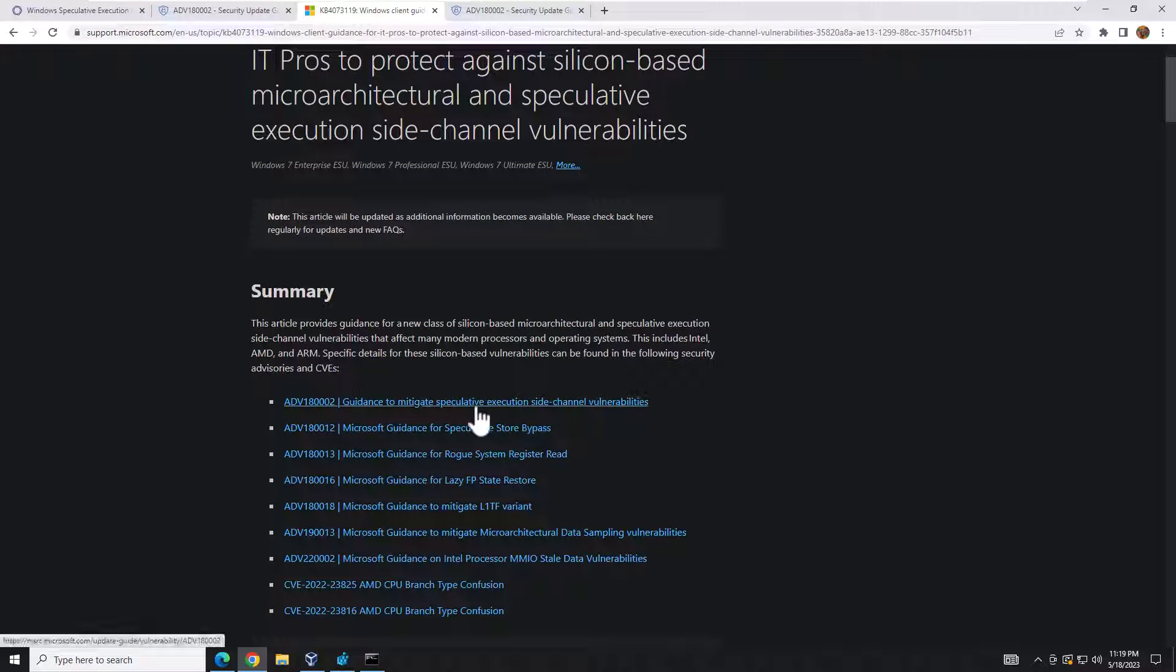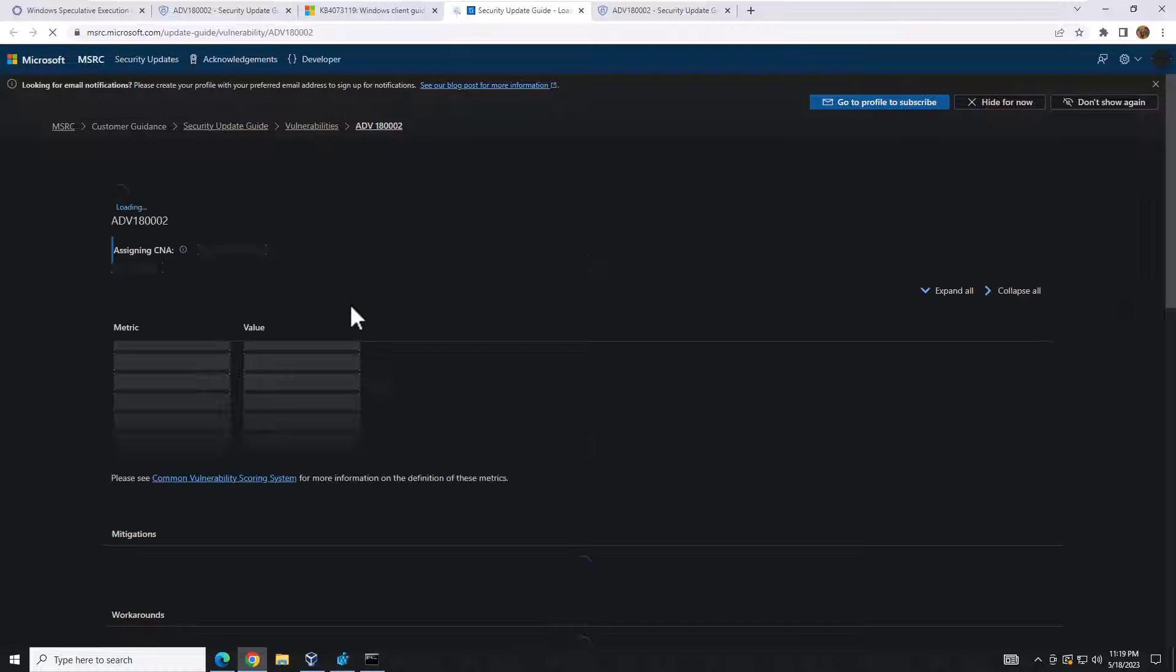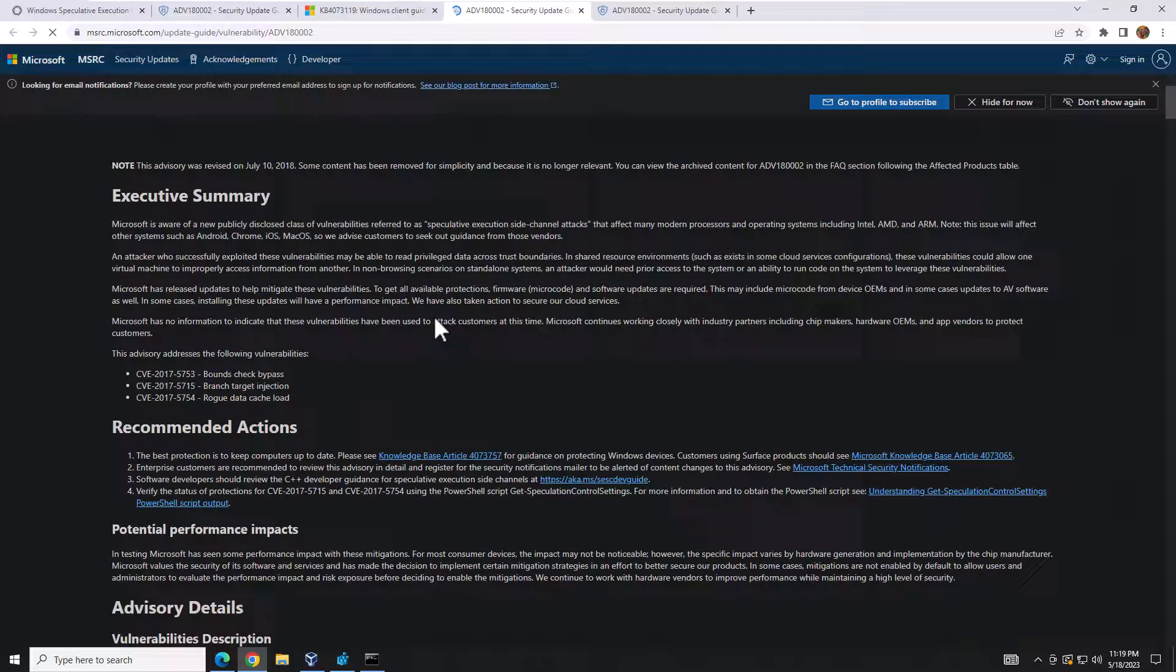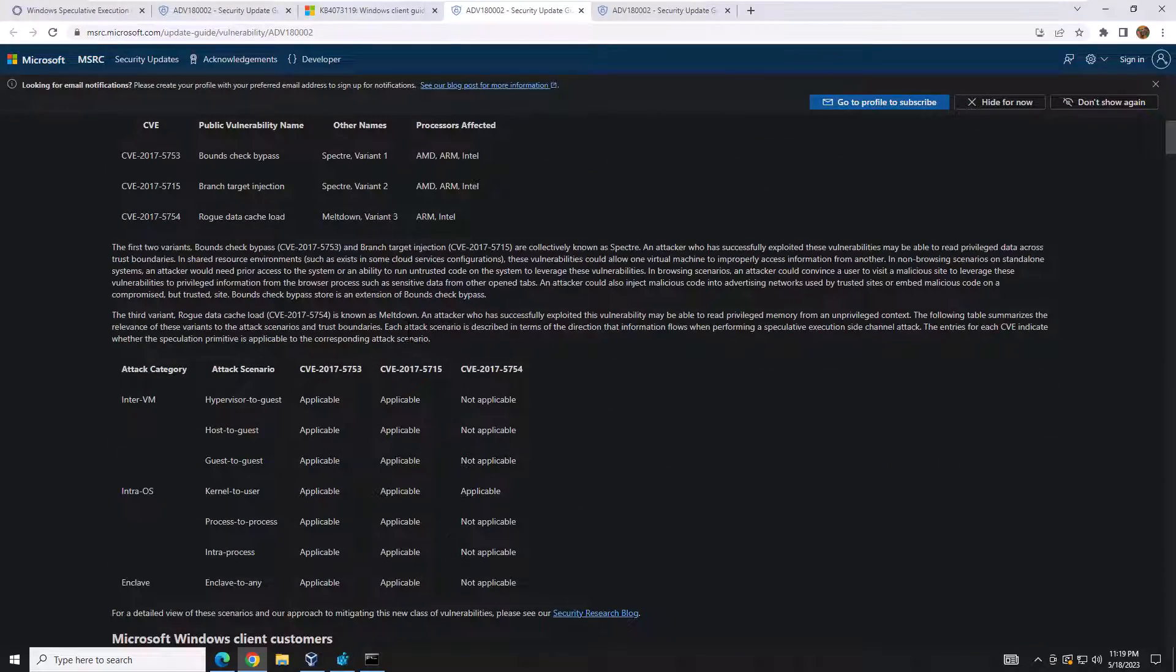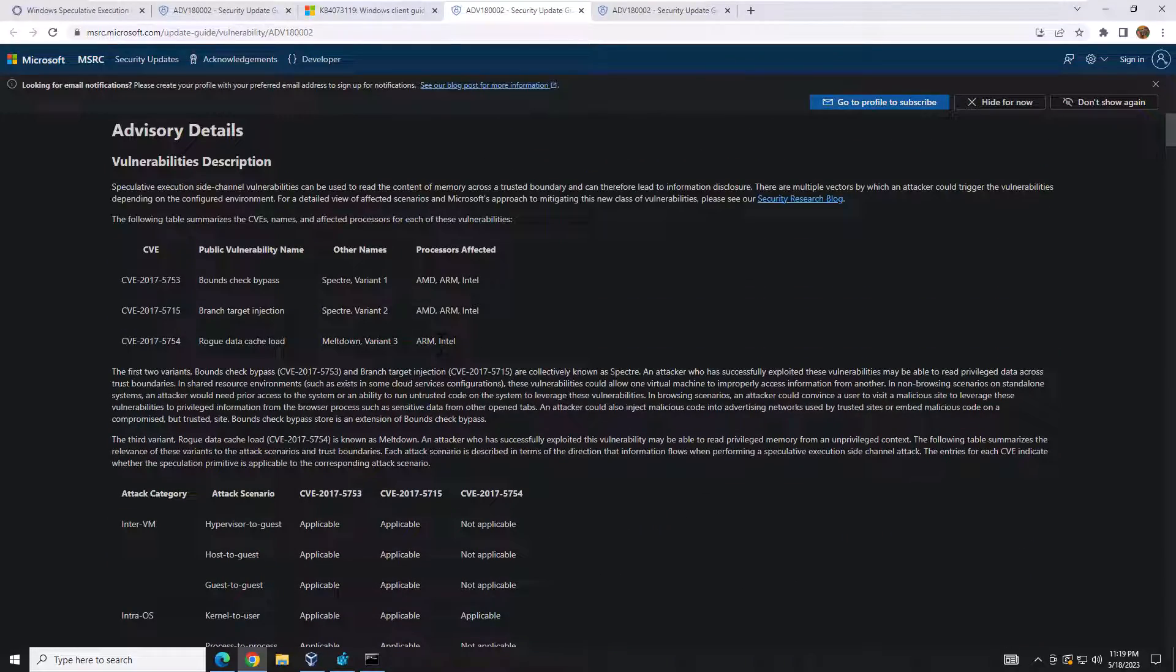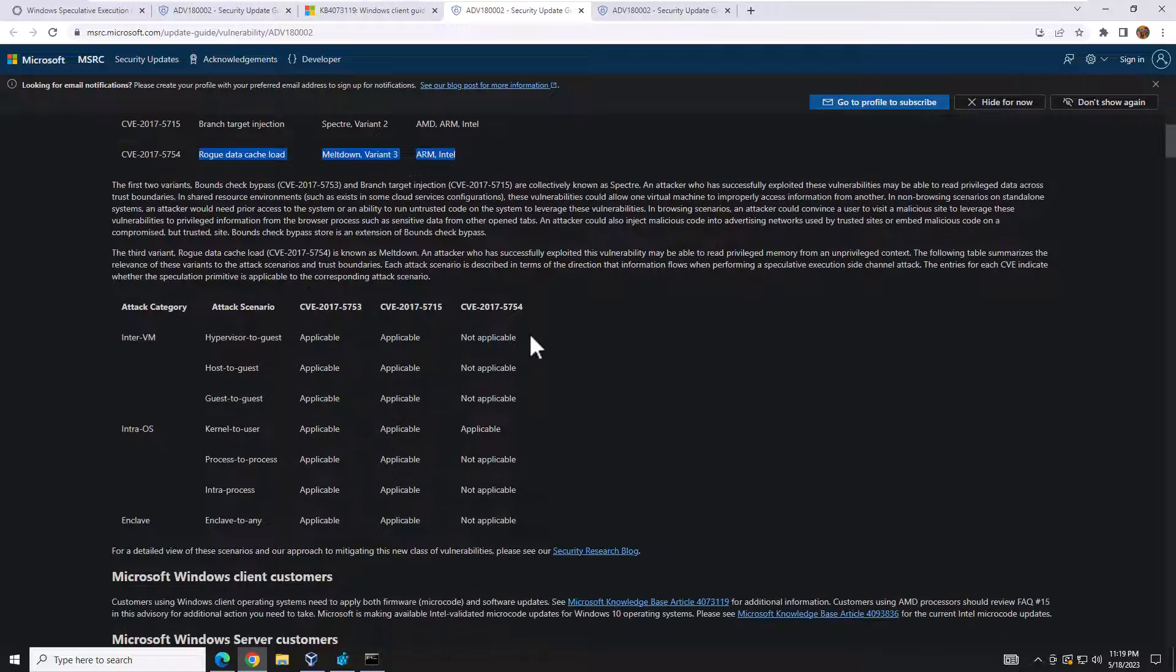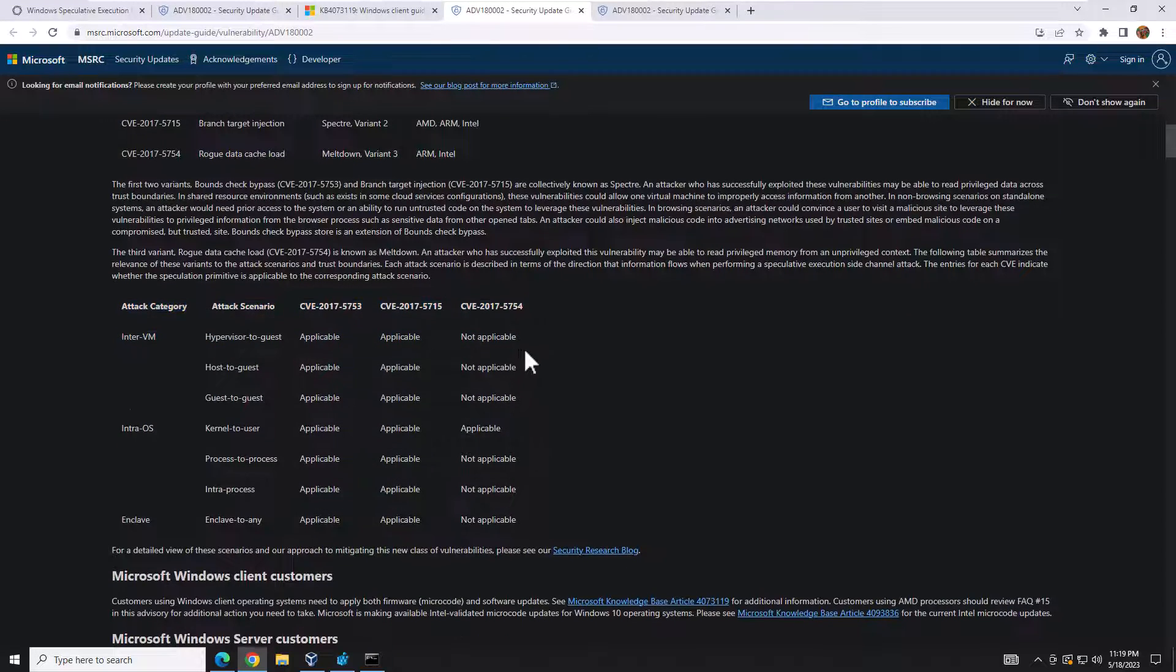You can go through here and kind of see - let's say this is your specific use case, you would go here and it gives you the different configurations you would modify for your specific processor. You could scroll down, it tells you which variant you're going to be applicable to or not.